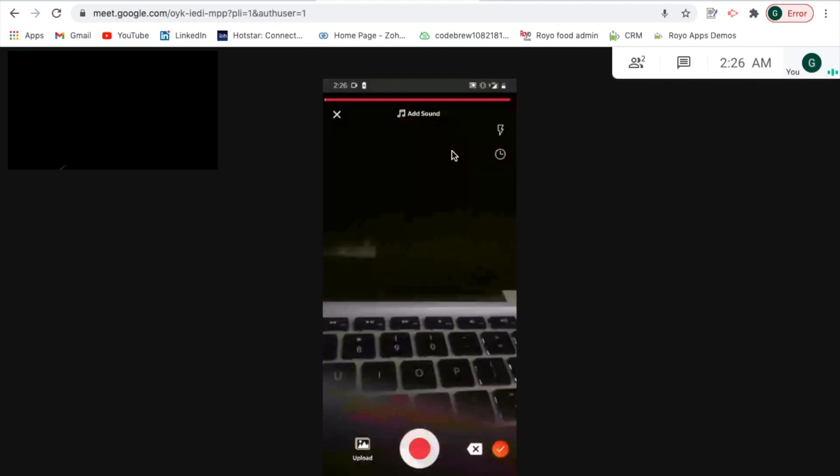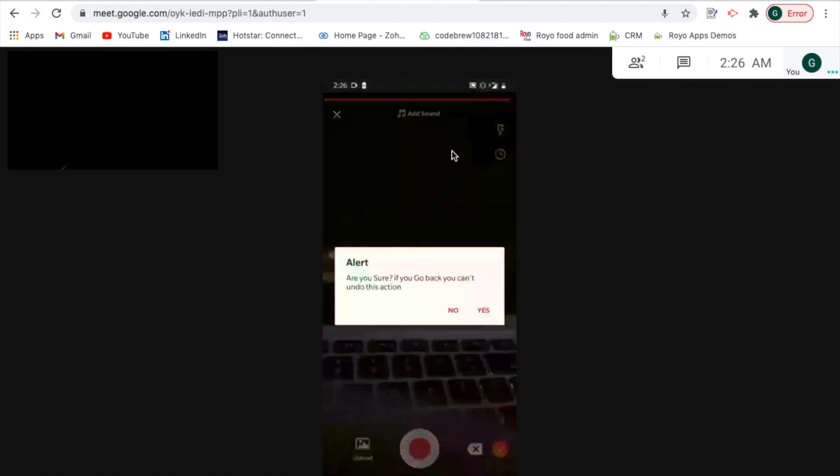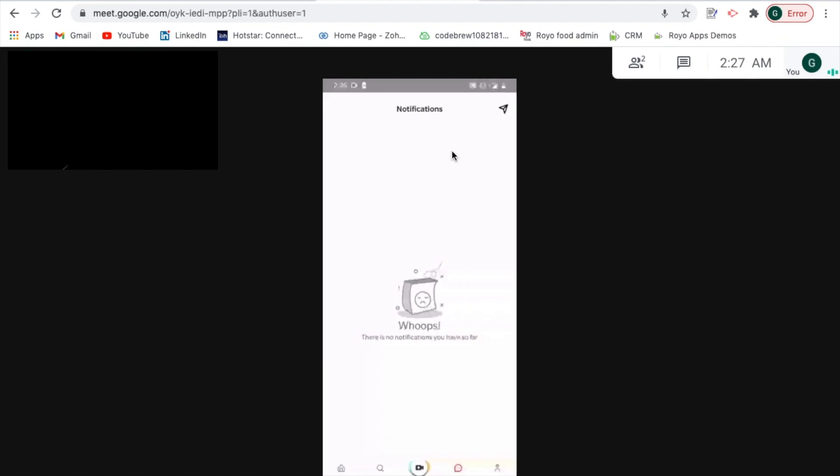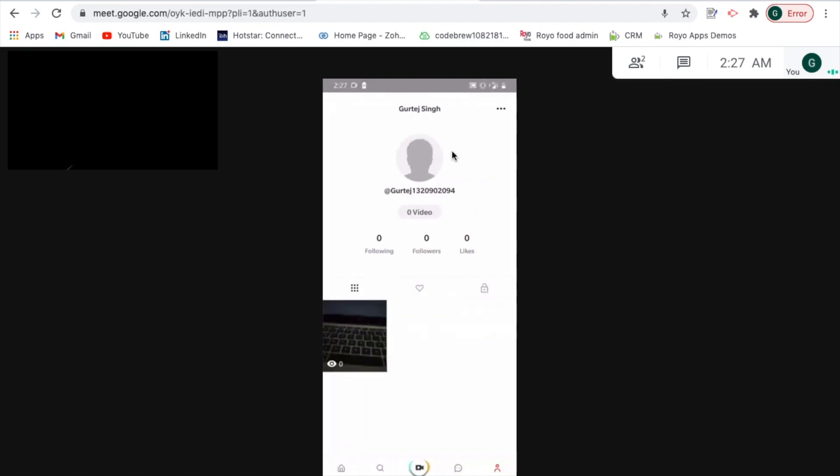Right next to that is the notification tab which we have already covered. In case you would want to send a direct message to someone, that option is also available over here. Right next to that is the customer profile where you would be able to see your overall profile, how many videos you've uploaded, how many likes you've got, how many followers you have and how many people you're following. All of those details can be captured over here and can be viewed in one single snapshot.